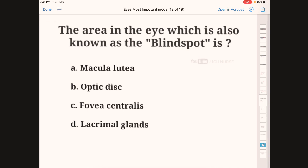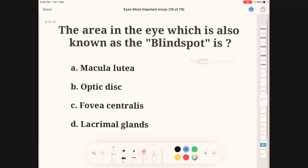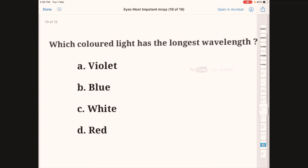The area of the eye known as the blind spot is called — A: macula lutea, B: optic disc, C: fovea centralis, D: lacrimal glands. The correct answer is B, optic disc, because rods and cones are not present at the optic disc.